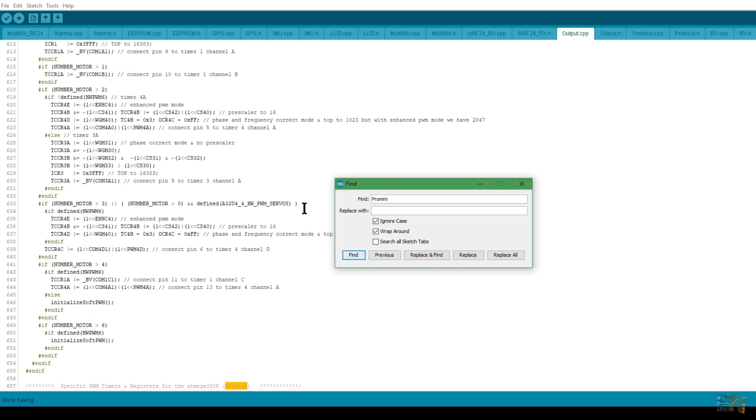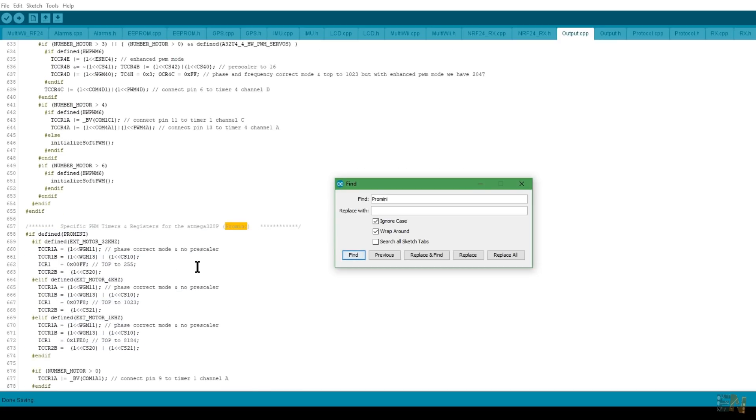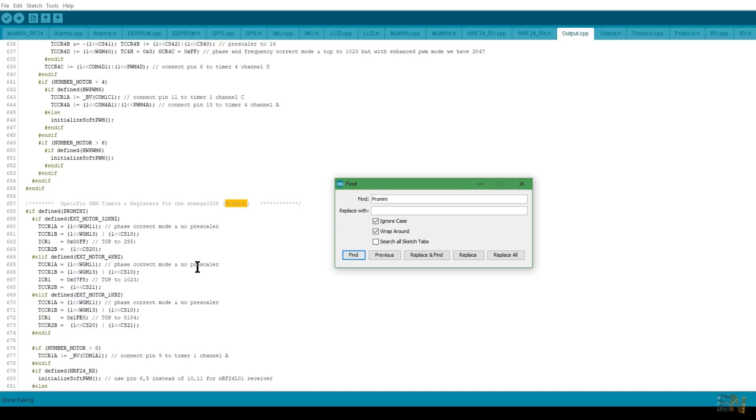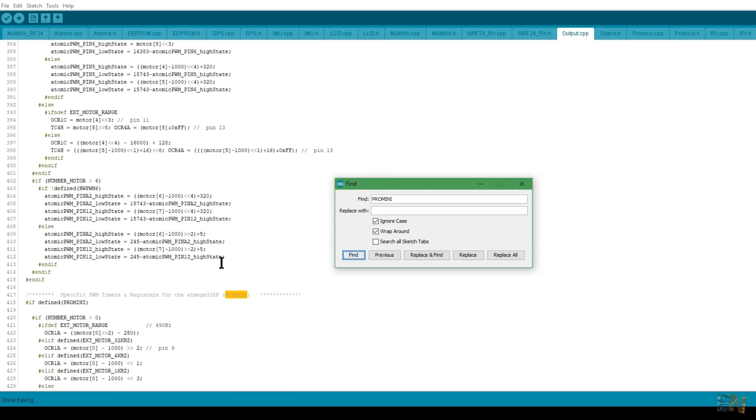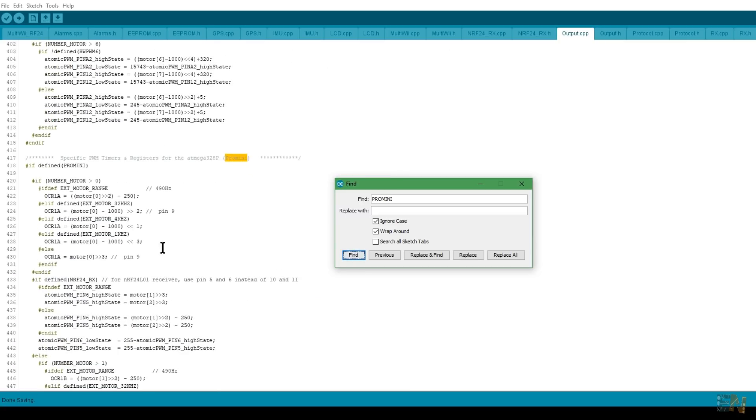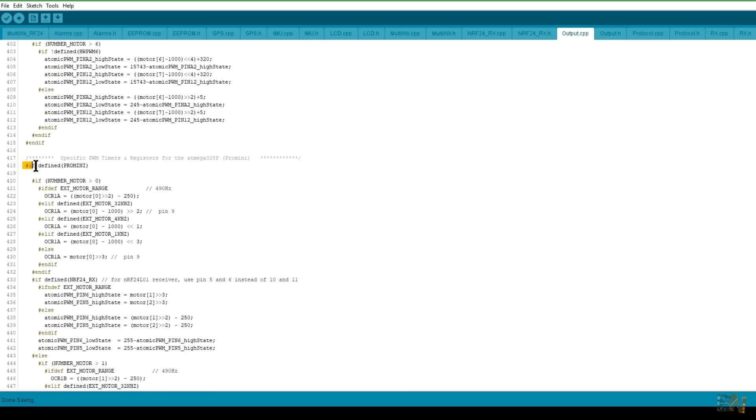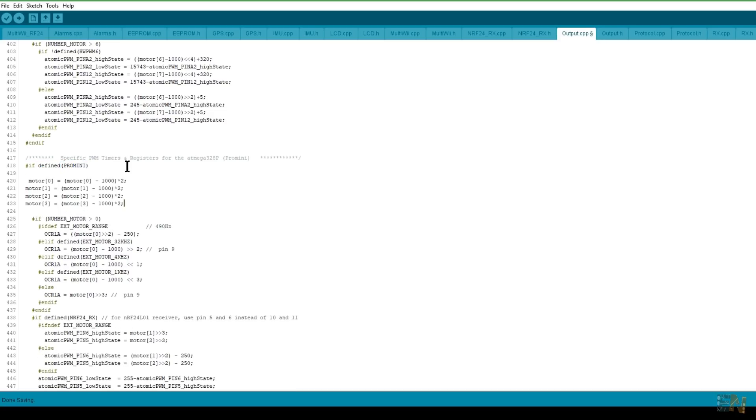Here's what we have to do. Type Ctrl F and open the find tab. Here type Pro Mini since that's the controller we're using. So we know right now the minimum PWM value is 1000. What I did to achieve 0 is subtract 1000 from each motor value and multiply the result by 2 to get the entire range from 0 to 100 percent of the PWM.